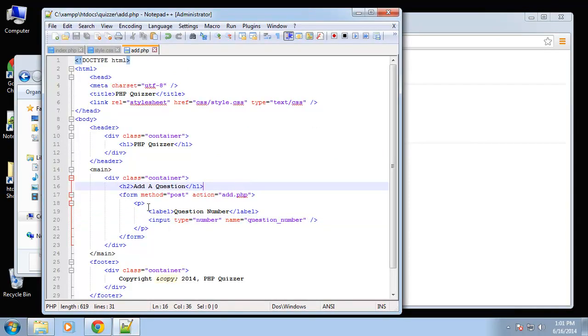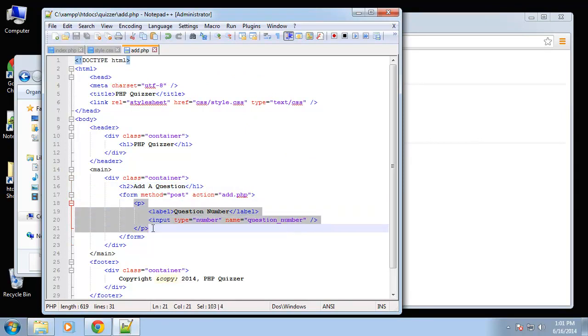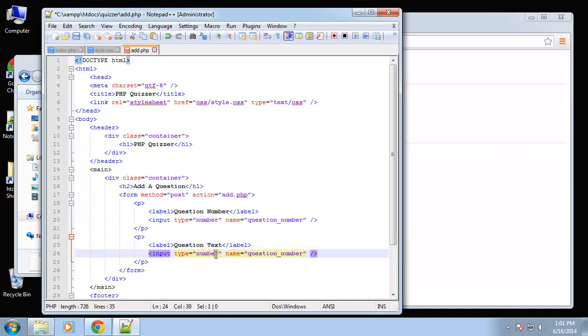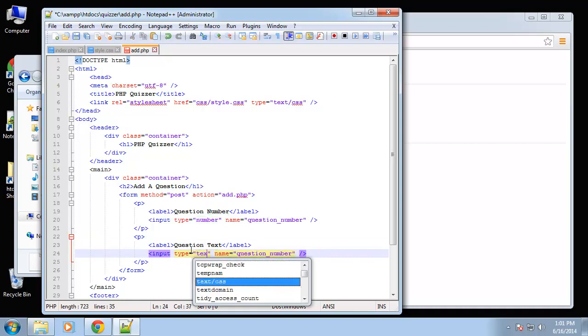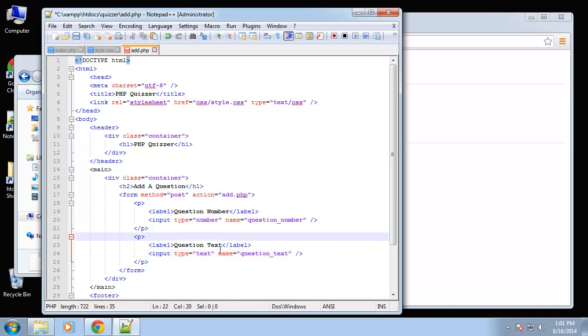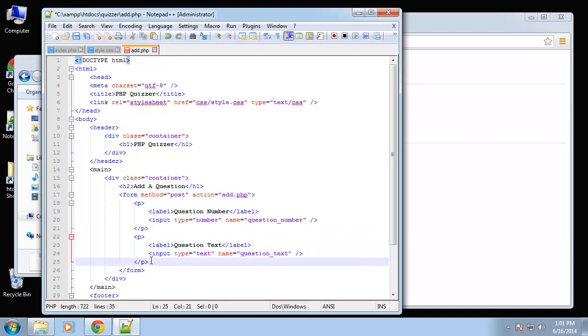Okay, so I'm just going to copy this. And the next one is going to be question text. Okay, so this, the type is going to be text, and this will be text.